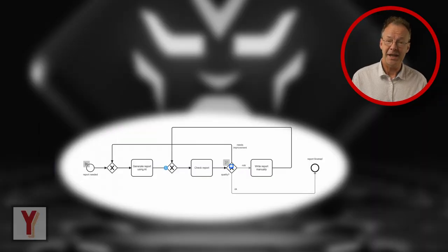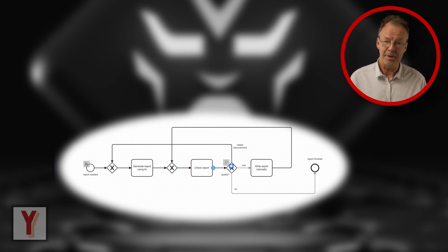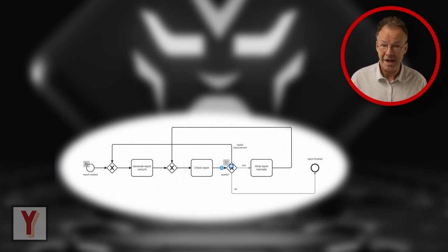Hi, my name is Andreas Hense and this video is part of a series on BPMN and workflow patterns.